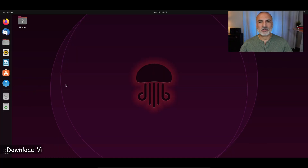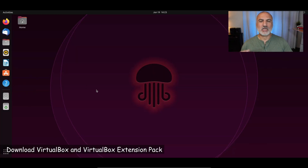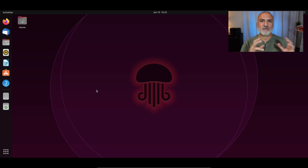The method I'm going to show you will download VirtualBox from virtualbox.org directly, and then I'm going to install it with the command prompt on the Ubuntu machine. So here's my Ubuntu machine. The first thing I want to do is to download the VirtualBox installation file and the VirtualBox extension pack.